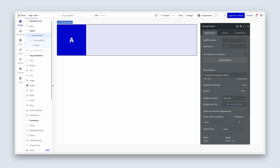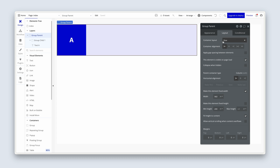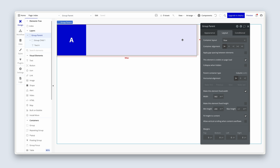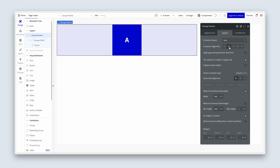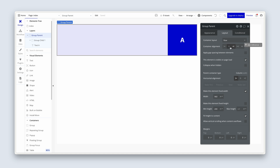With Group Parent highlighted, head over to the layout tab. Currently we have a container layout of row, and it's left aligned, which means the child element aligns left within the parent. If I change the container alignment to center, the child element moves to the center. Right-aligned moves it to the right as well.